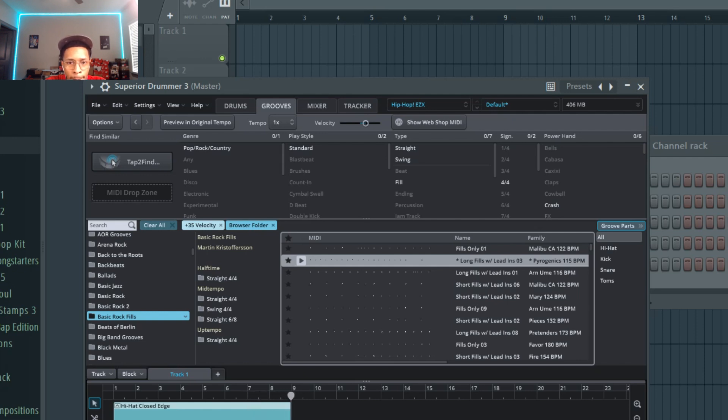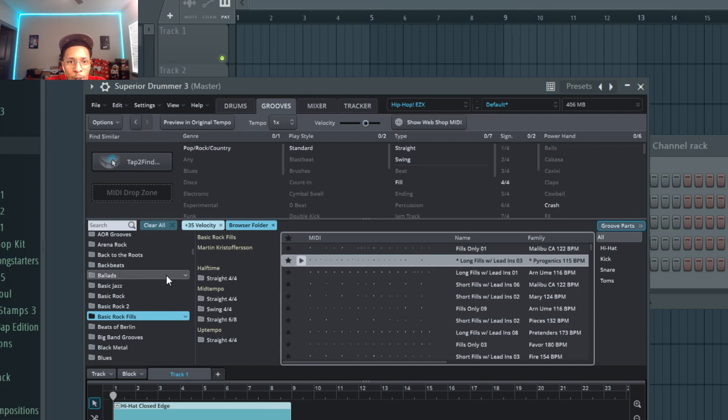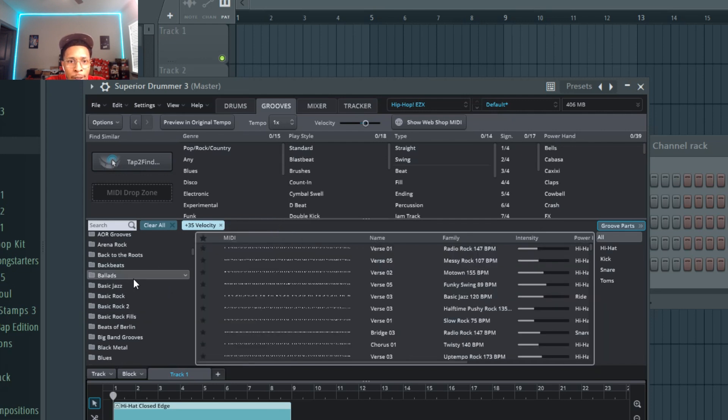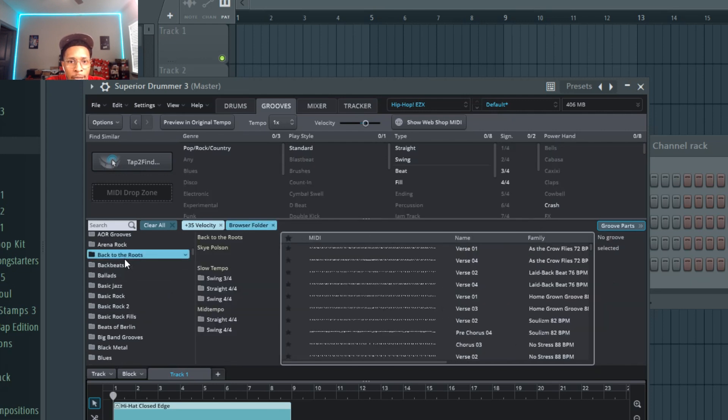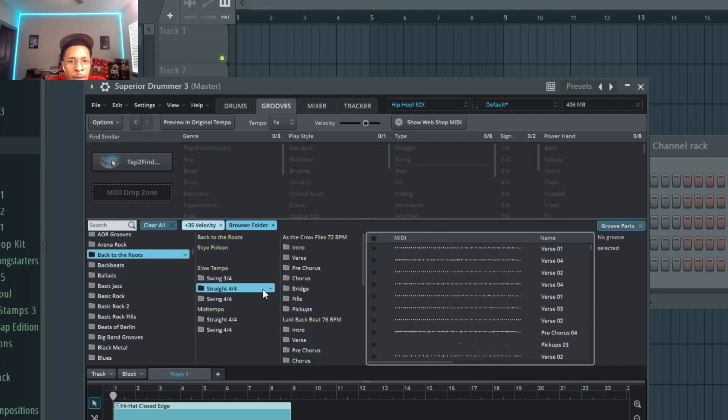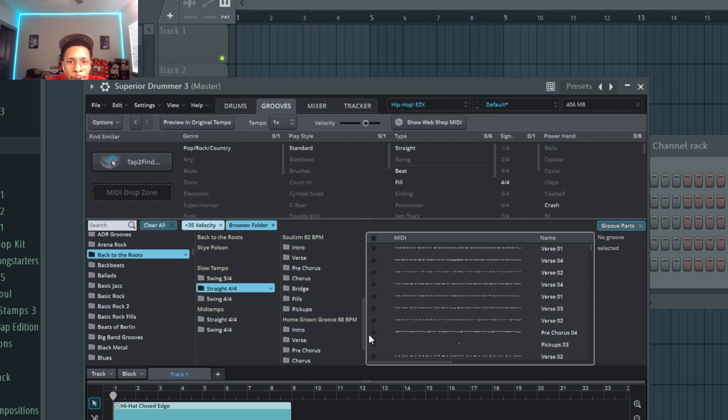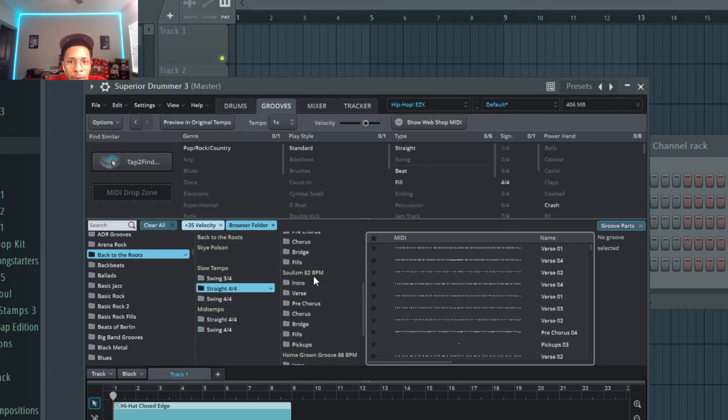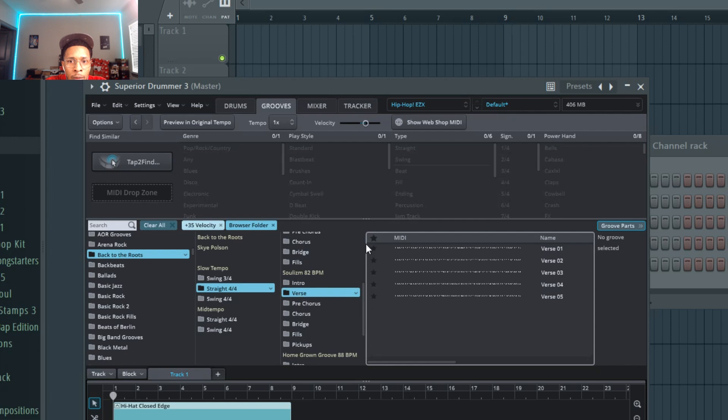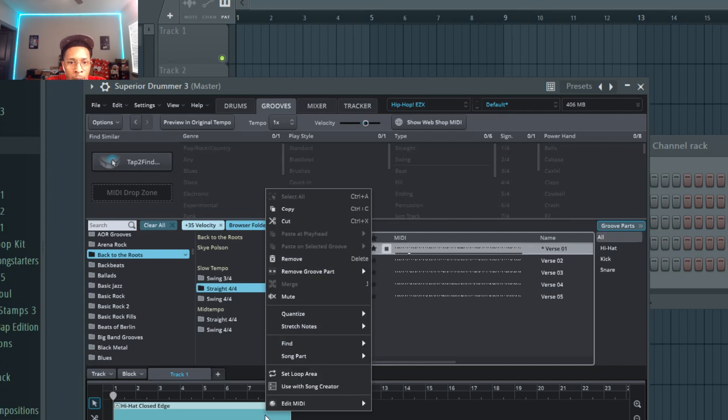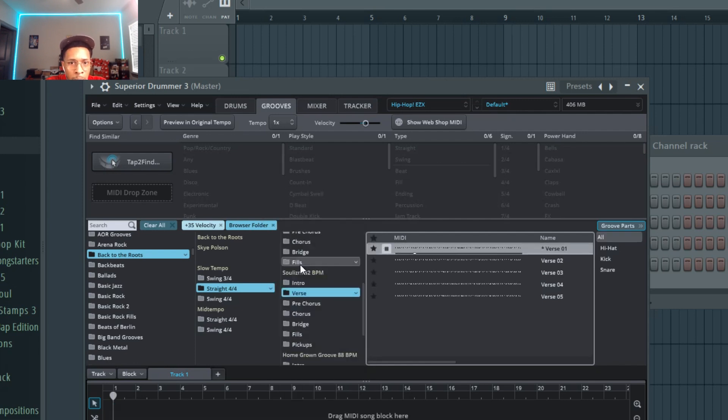All right, so went back to just Back to the Roots. I'm going to be sticking in the Straight 404 category. It may be a little bit of the Swing 404 for my hip-hop soul vibe. I like that a lot.